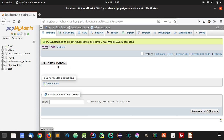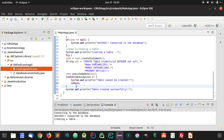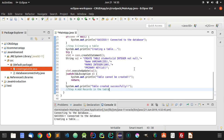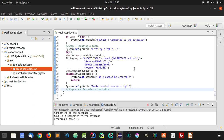In the next tutorial we are going to perform the insertion operation and insert some students with some marks using this Java class. Step 4 will be to add records in the table. Thanks for watching, please like and subscribe to our channel.